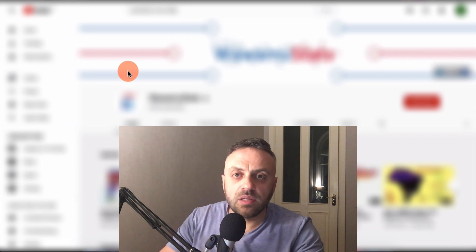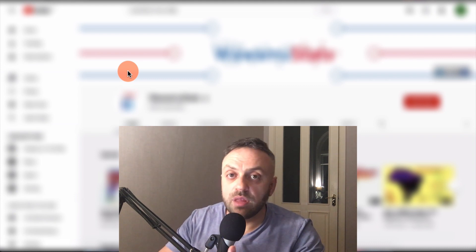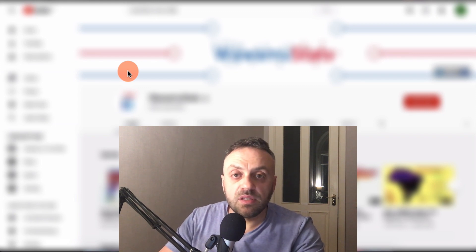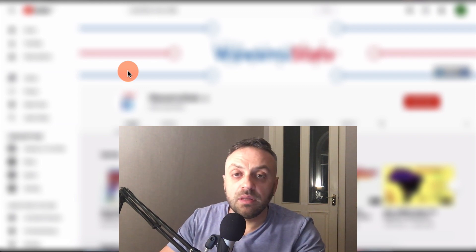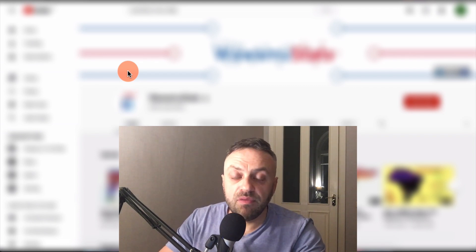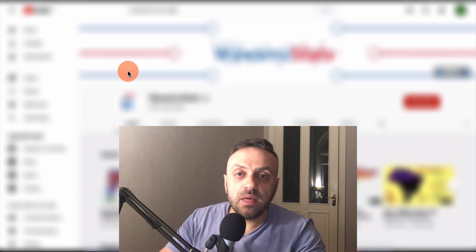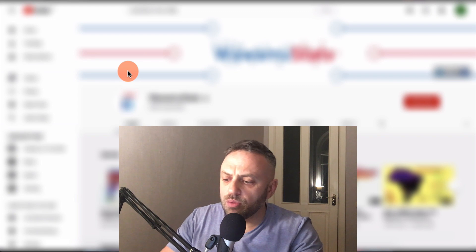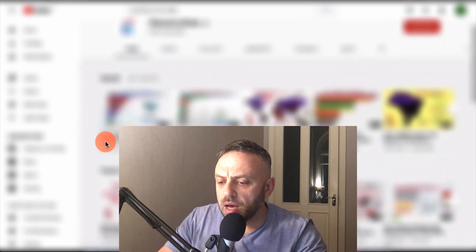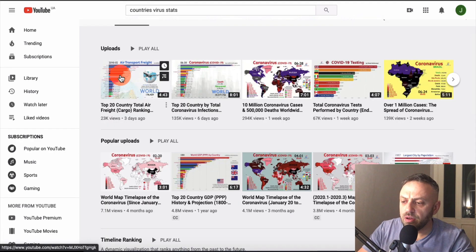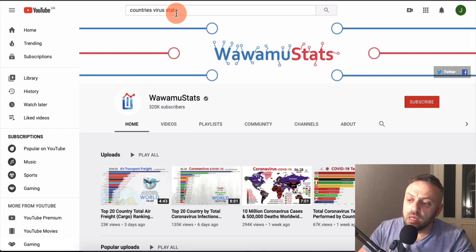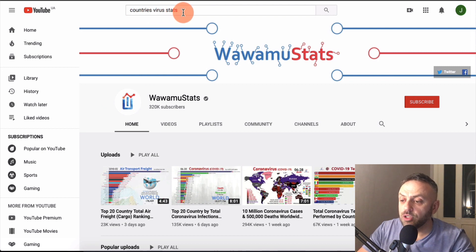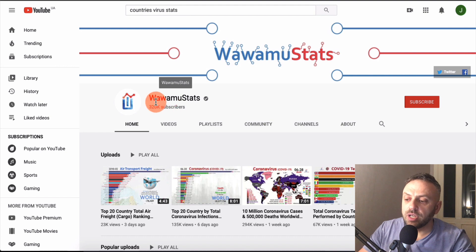You don't have to be on camera - your face doesn't need to be in the video. I'm showing my face in this video, but I'm going to show you a method where you can make quality, very informative videos without being inside the video. One of the ways I like best is these channels that make videos with moving charts.